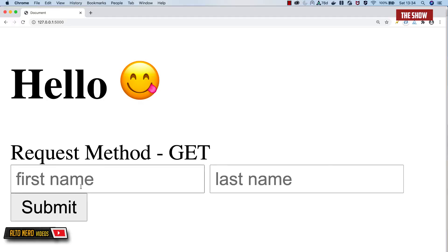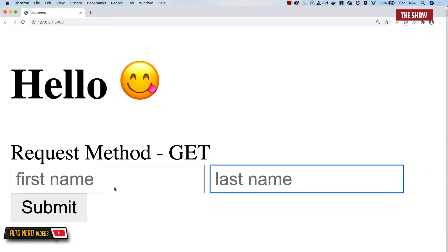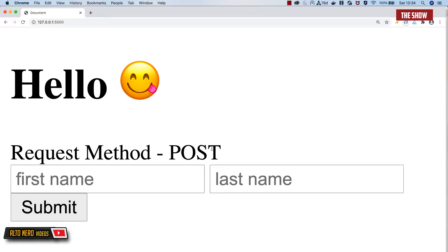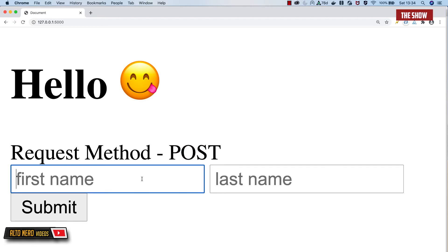Now if I go to the slash URL I see first name, last name, and submit. When I click on submit, the request method changes to POST, because I submitted the form to that URL.